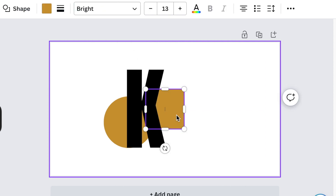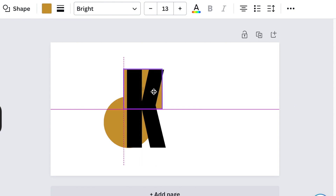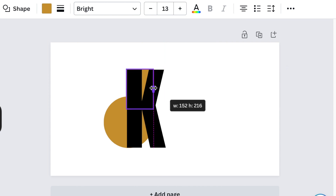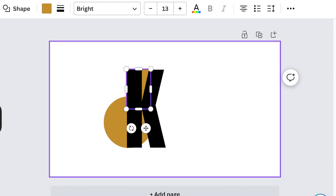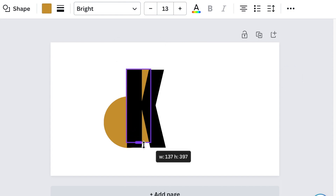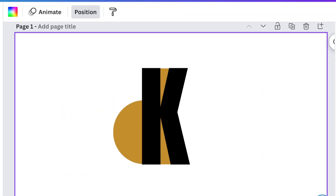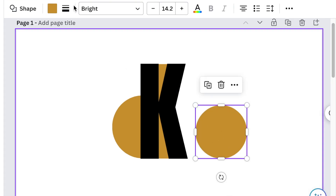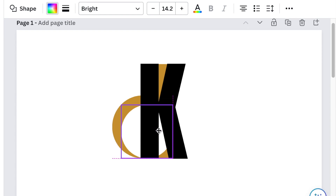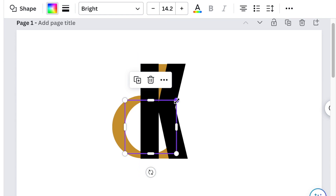Next, press R for rectangle and cover the extra space you see there — size it to reduce it so the rectangle covers the extra space. Since the initials are KC, let's create a C using the circle. Press C to add another circle, change it to white, and then move that shape over to create a nice C shape.